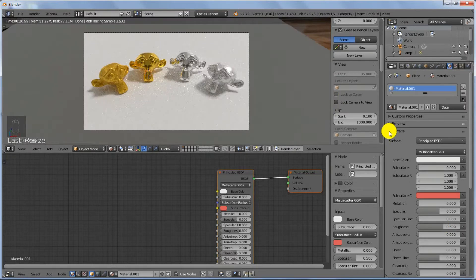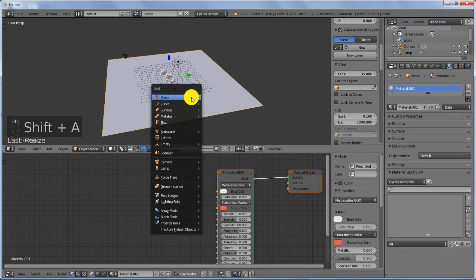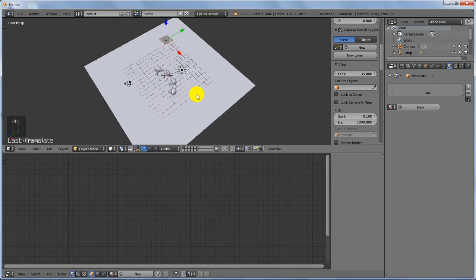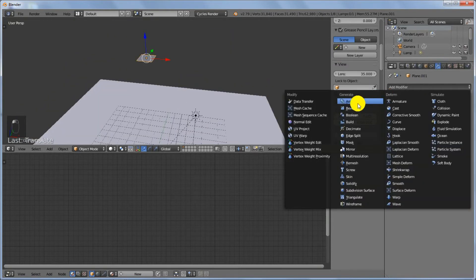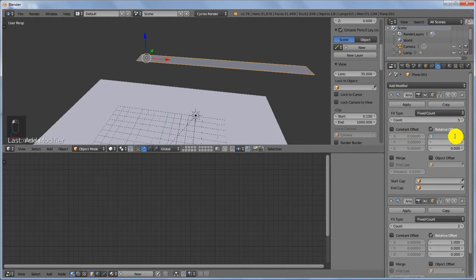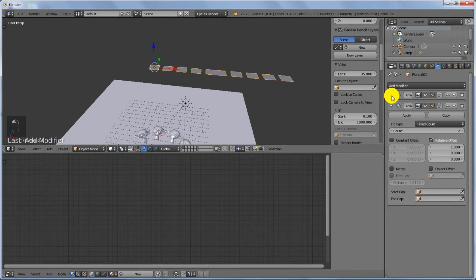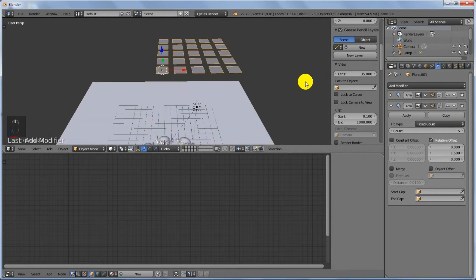Let's add additional lighting to our scene. Go back to Solid viewport shading mode. Press Shift+A to add a mesh plane, pull it up, and scale it down a bit. With this plane selected, add two Array modifiers. The first one will have a count of 5 and an offset of 1.5. The second one will also have a count of 5, with the X value set to 0 and Y set to 1.5 — this creates a grid.